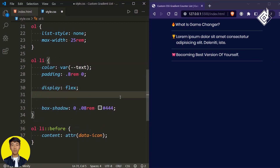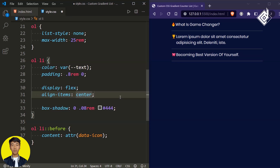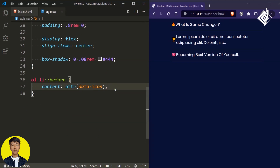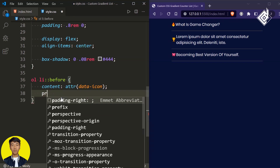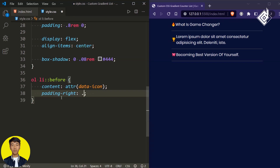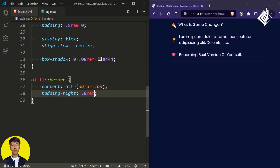To bring the emoji and text onto the same line, for the list item give display flex. With align-items center, all content is vertically centered. There isn't any gap between the emoji icon and text, so for the ::before pseudo-element let's give padding-right of 0.8rem.